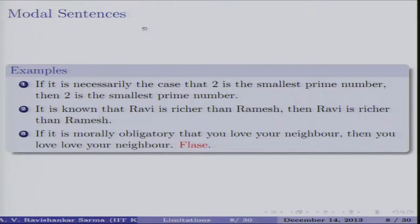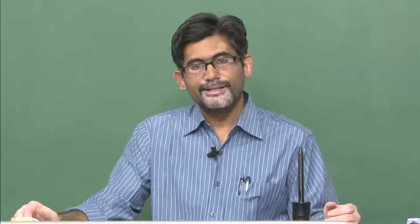A second problem arises with modal sentences, which require moving away from classical logic. For example: 'It is necessary that 2 is the smallest prime number, therefore 2 is the smallest prime.' We need modal operators to distinguish this from ordinary claims. We must maintain the difference between something being actually true, possibly true, and necessarily true — distinctions we use in day-to-day discourse, such as 'it is possible that water exists on Mars' versus 'it is necessary that 2 plus 2 equals 4.'